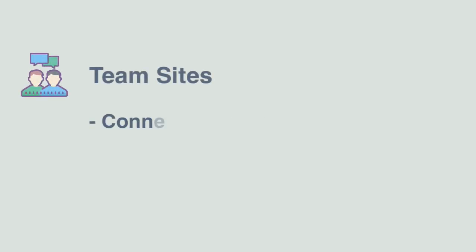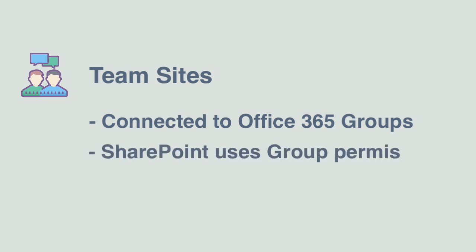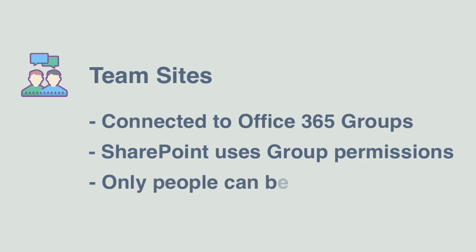First of all, permissions. Team sites are connected to Office 365 groups. So when you create an Office 365 group, a SharePoint team site is also created and they stay linked together. The SharePoint team site uses the group for all its permissions. So if you're an owner of the group, you're also an owner of the SharePoint site. Only individuals can be members of the site, so that makes managing permissions very simple at the individual level.